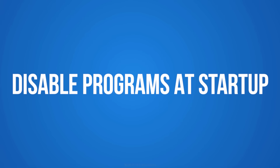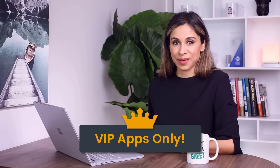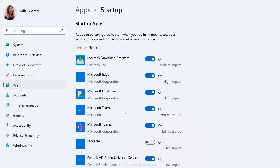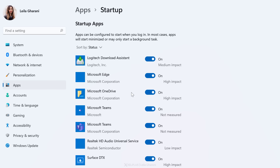Startup programs load automatically when the system is turned on, but every program on the list slows down your boot time and consumes computer resources — so this should be your VIP list of apps. To change that, go to Settings, select Apps, and then Startup. Sort by status so you can see which ones are currently enabled. 'On' means the app loads during startup, and it also shows how much resources it will consume. Check the ones with high impact, and if you find a program you don't need at startup, just toggle it off.